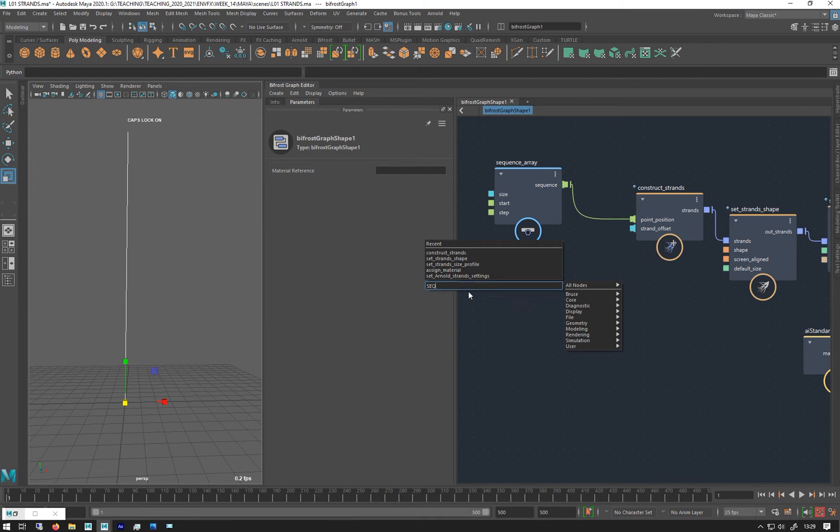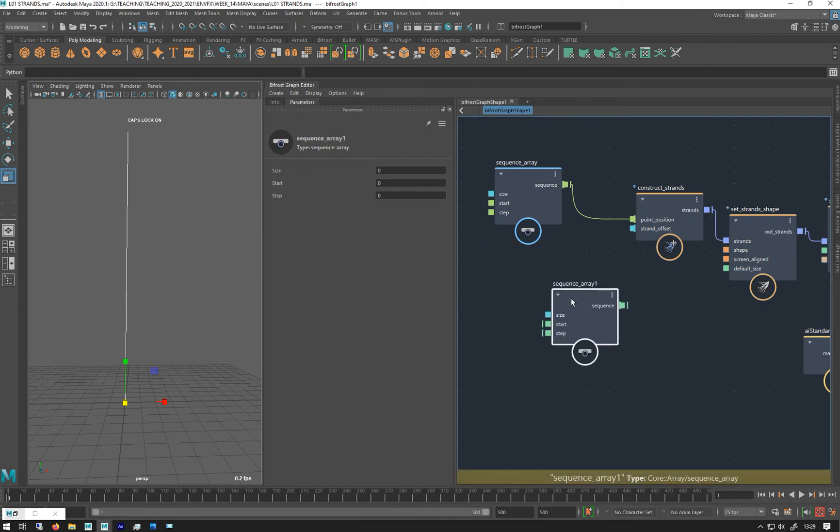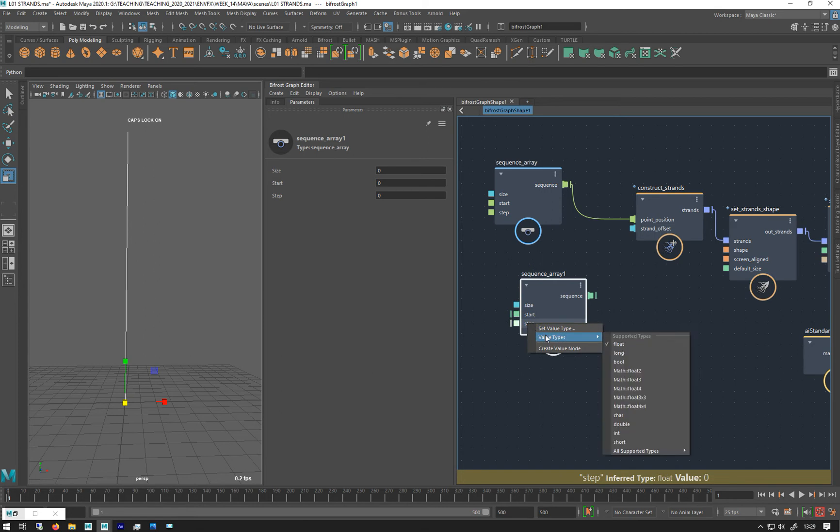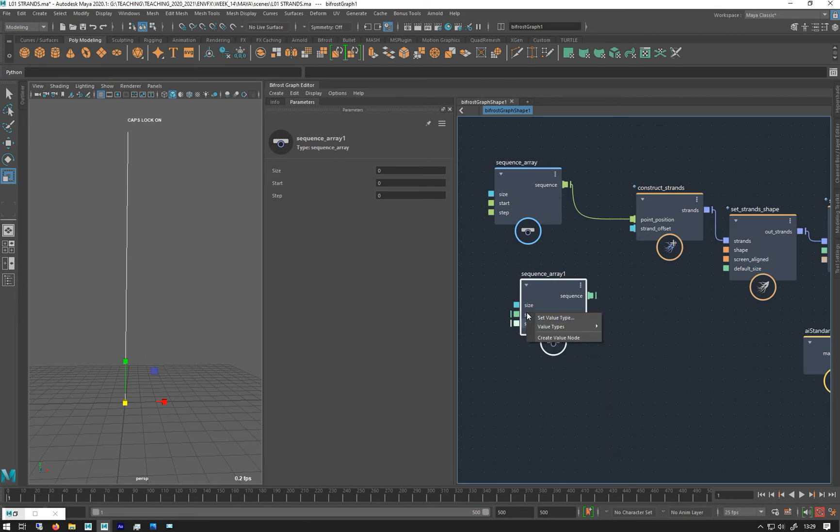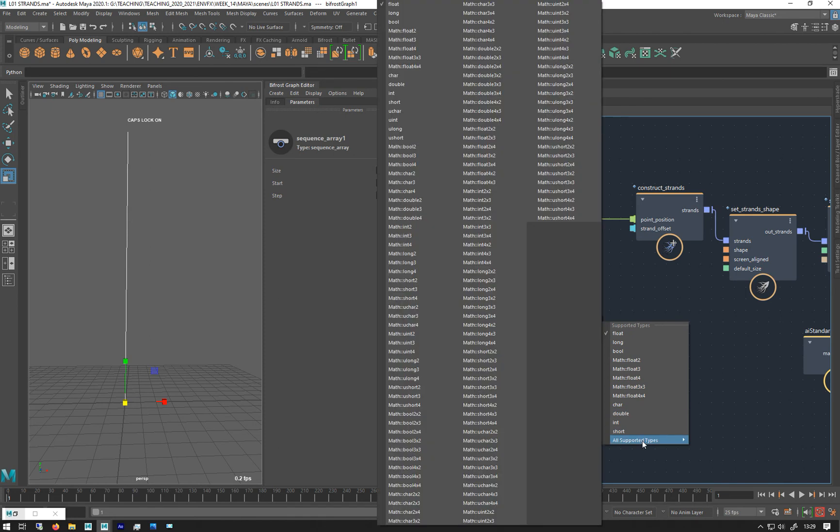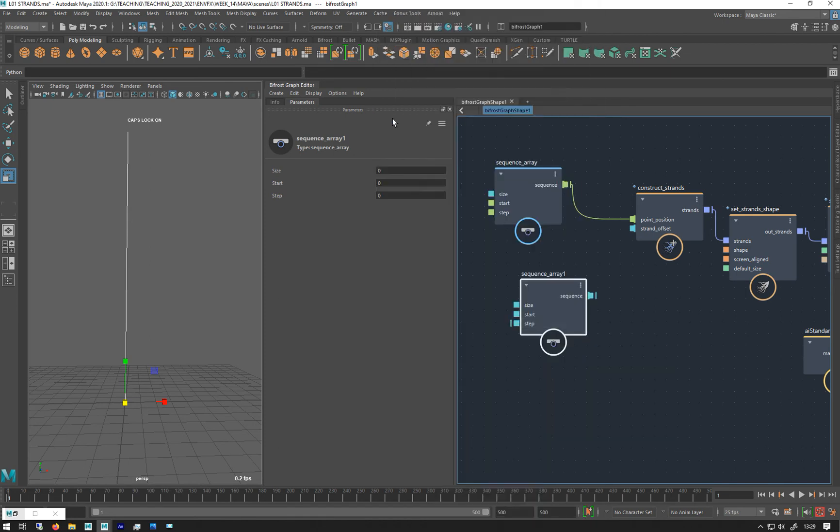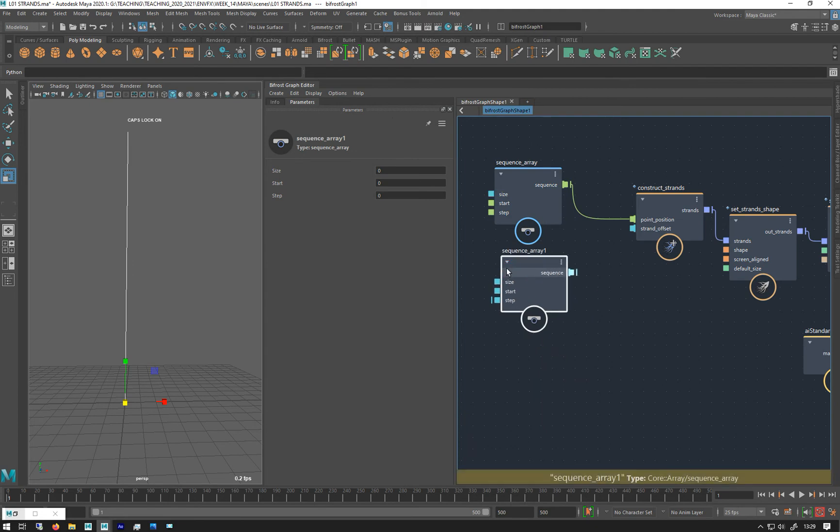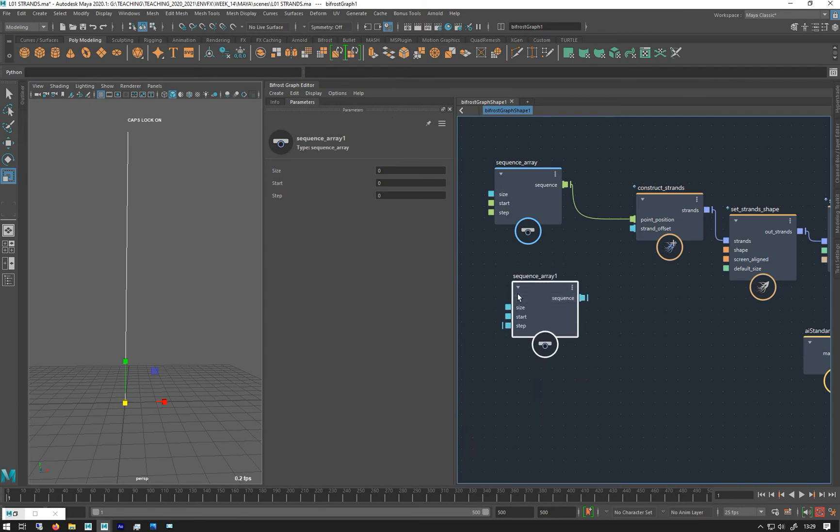We're going to do value type. I haven't got an unsigned, not all supported, there we go. Unsigned int like that. And I'm going to make it.